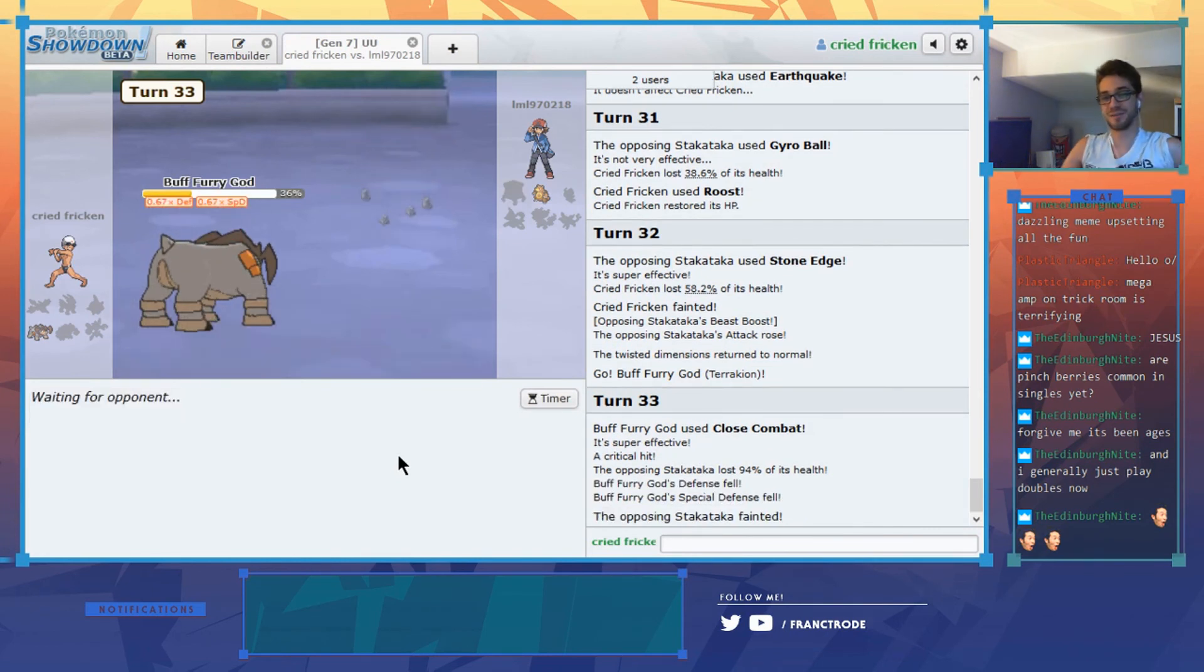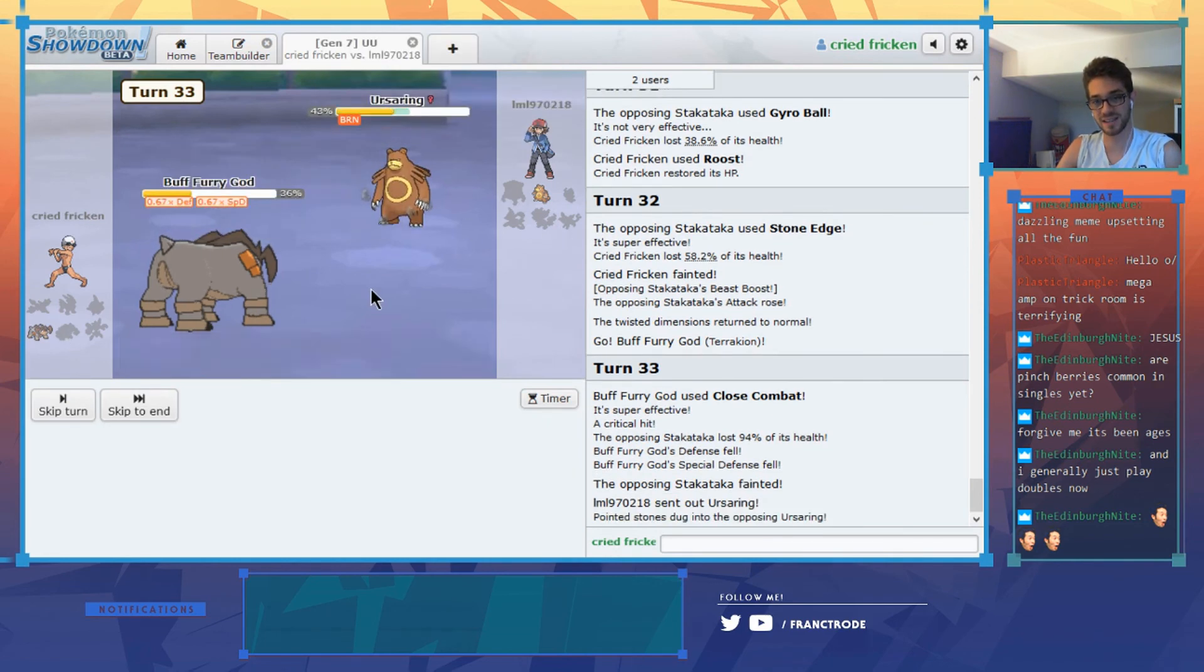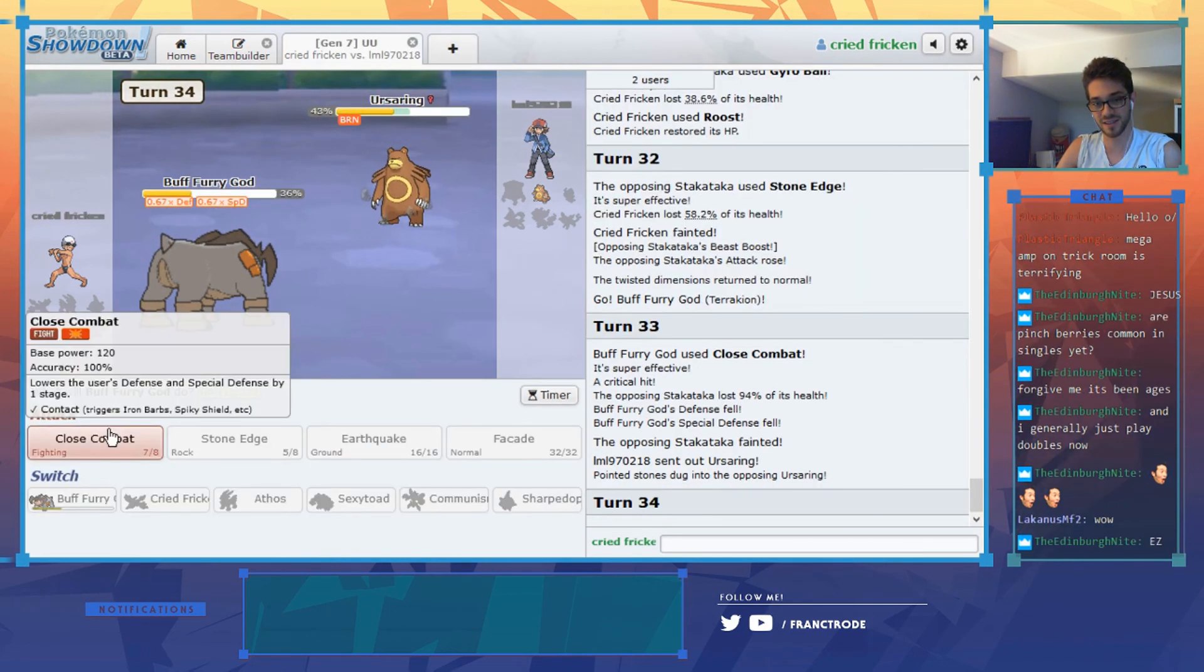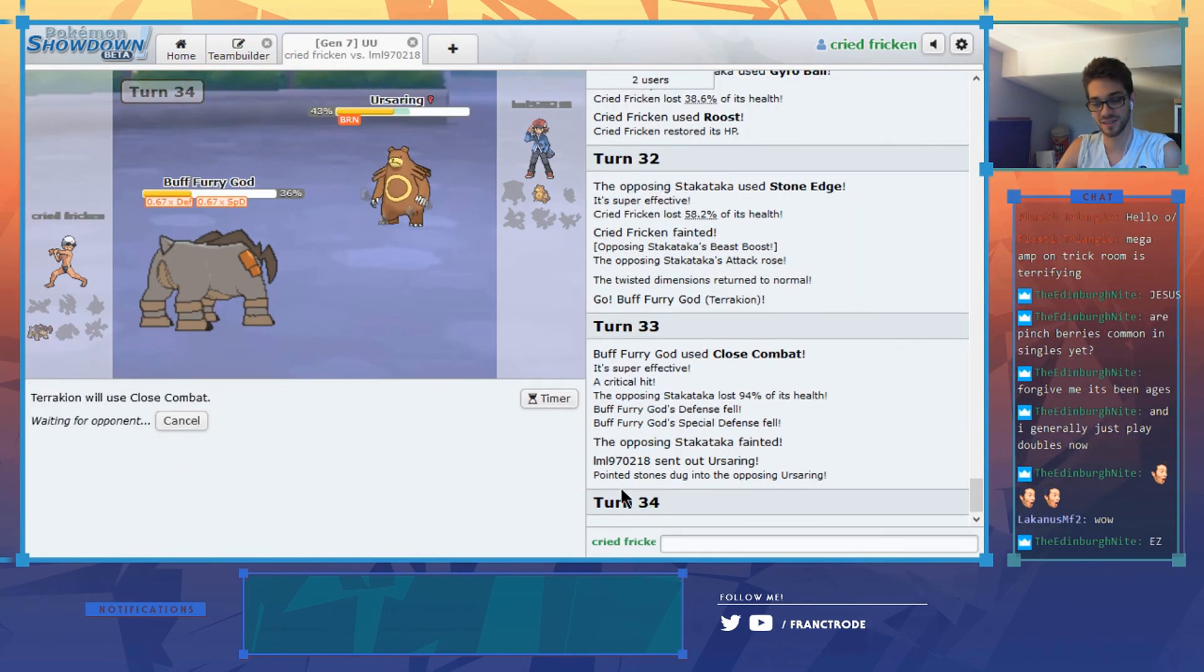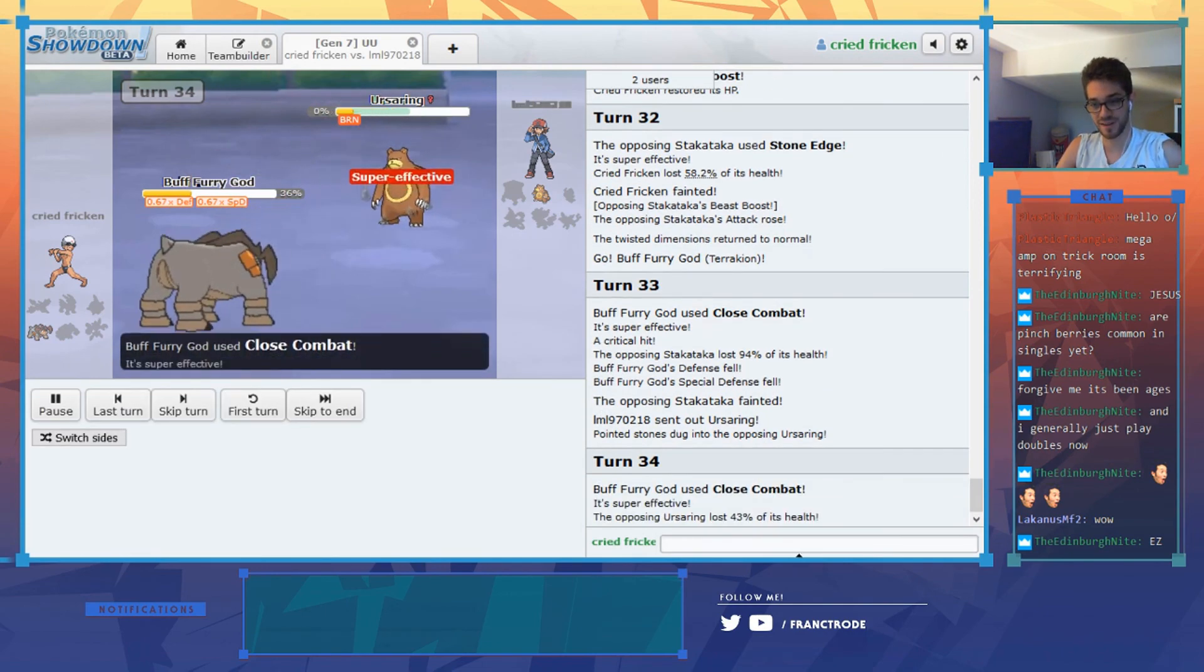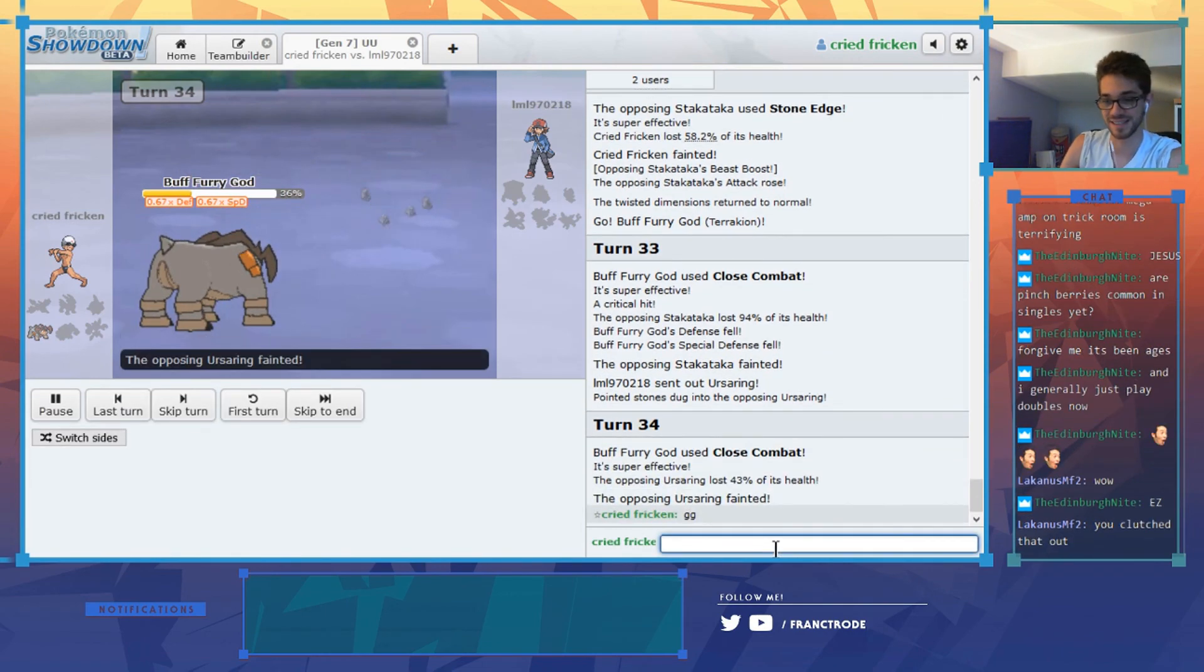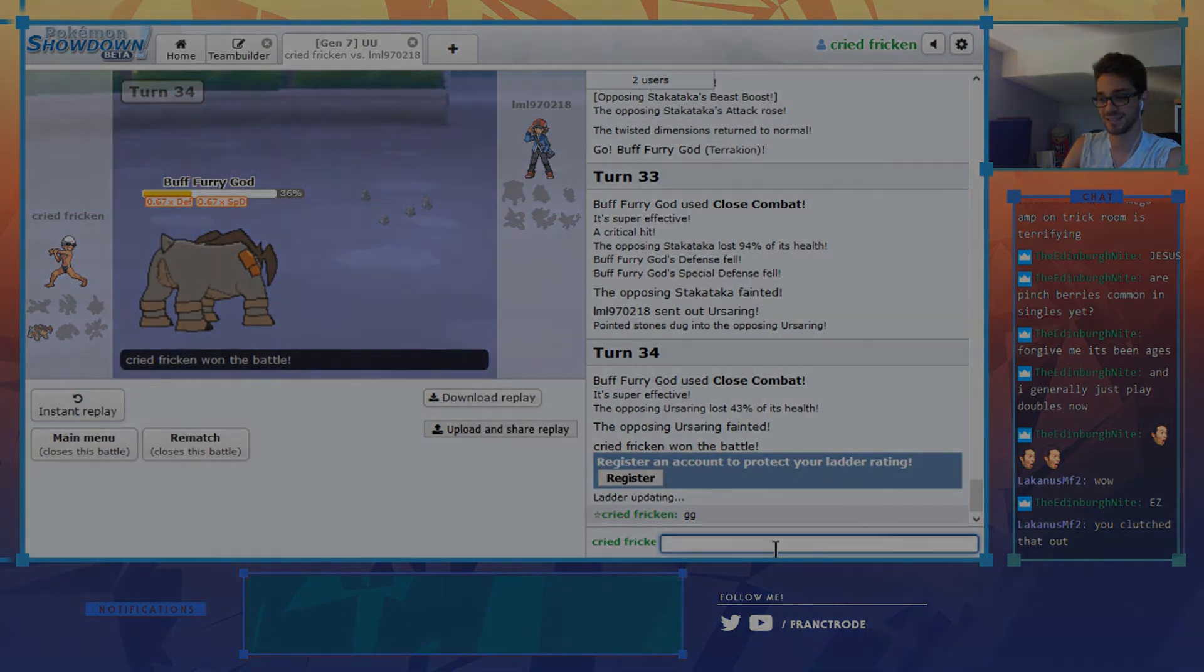That was such a good battle though, so close. He could have just stayed in this last turn I think. Now that was the way. That was my only way of winning. GG. Yes.